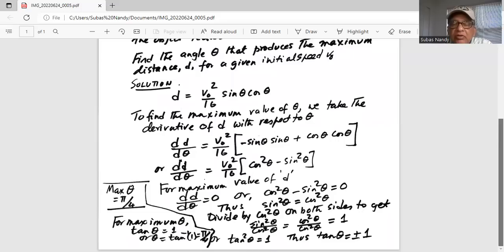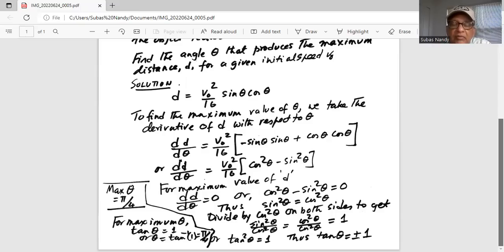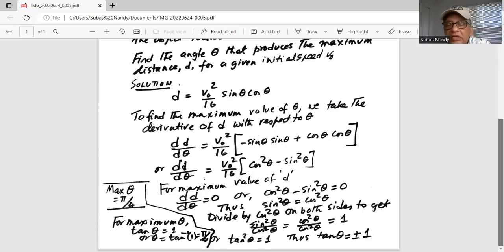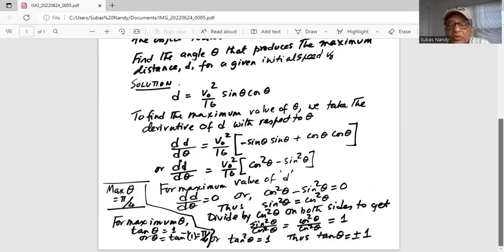We divide by cosine squared theta on both sides to get sine squared theta divided by cosine squared theta equals cosine squared theta divided by cosine squared theta, which cancels out and is equal to 1. Hence, tangent squared theta equals 1, because sine squared theta divided by cosine squared theta is tangent squared theta, and that equals 1. Taking the square root on both sides, tangent of theta equals plus or minus 1. For maximum theta, tangent of theta should equal 1, which means theta equals tangent inverse of 1, which is pi over 4.